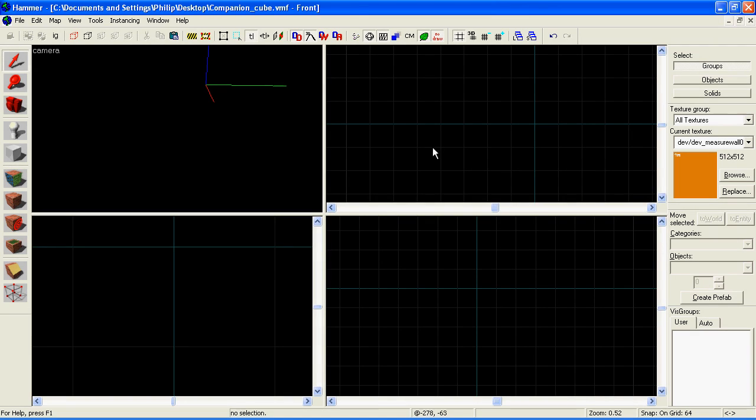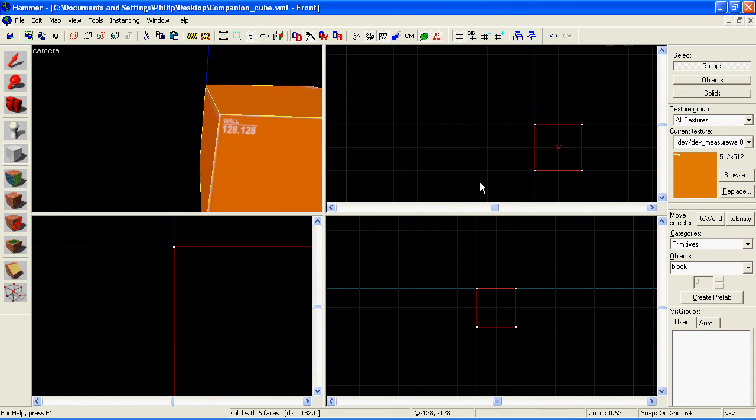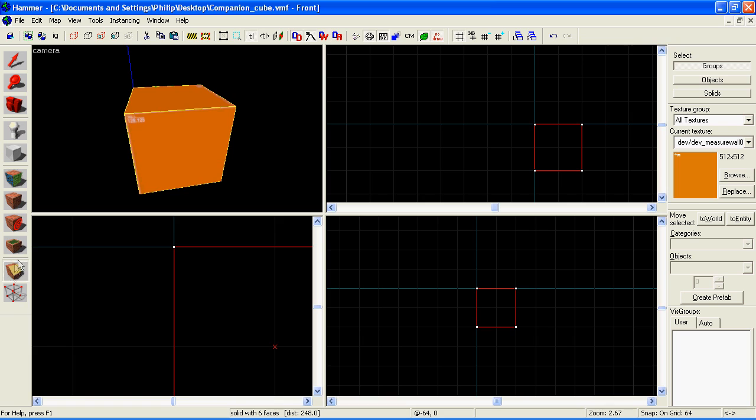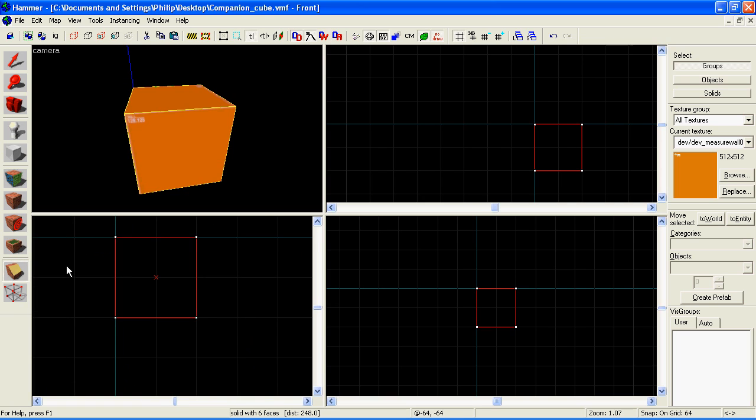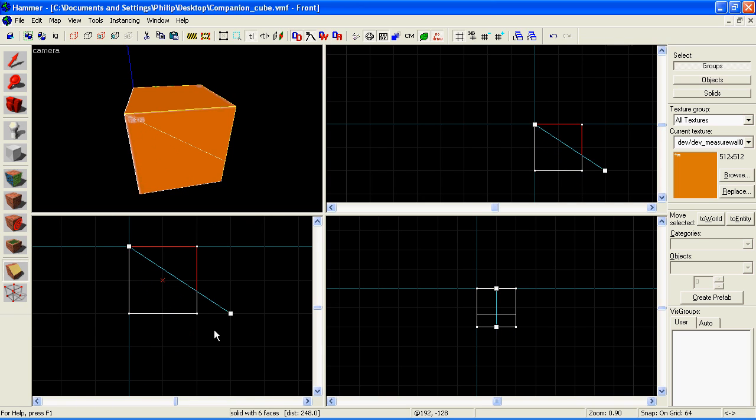Next up, I'll show you the clipping tool. First of all, I'll just make a block. Now the clipping tool is good for cutting things in half. So I'll just select the clipping tool here. You make sure what you want to cut in half is selected, then you hold down the mouse button and drag a line where you want the cut to be. The area that's in white will be left once you've pressed enter.